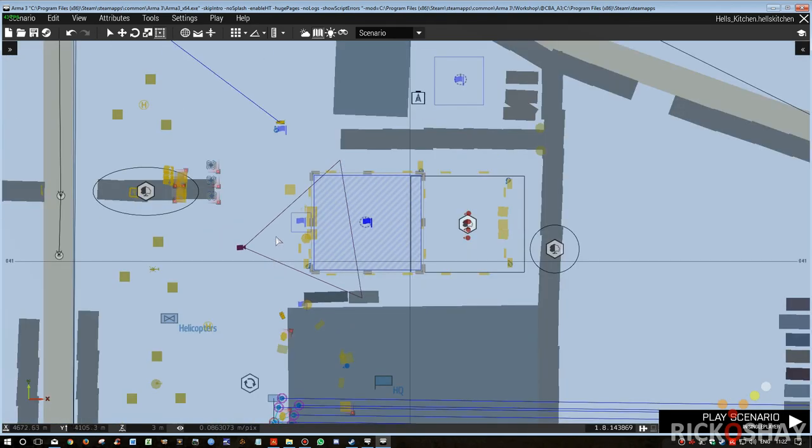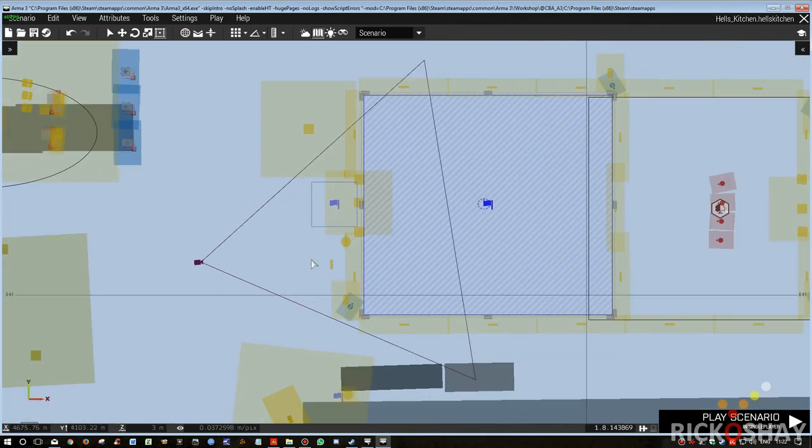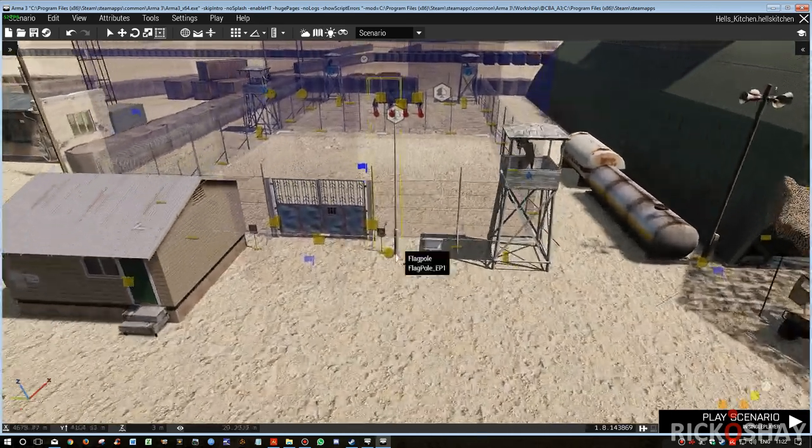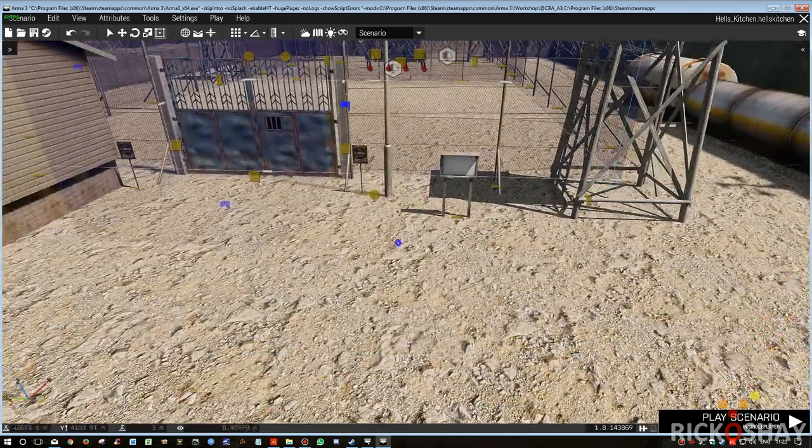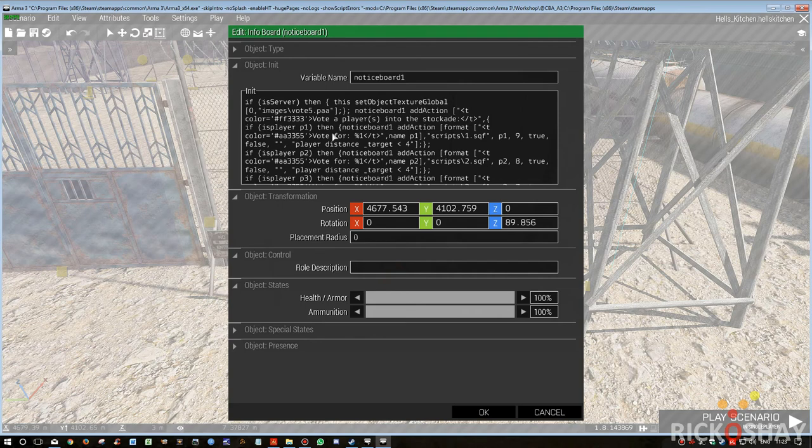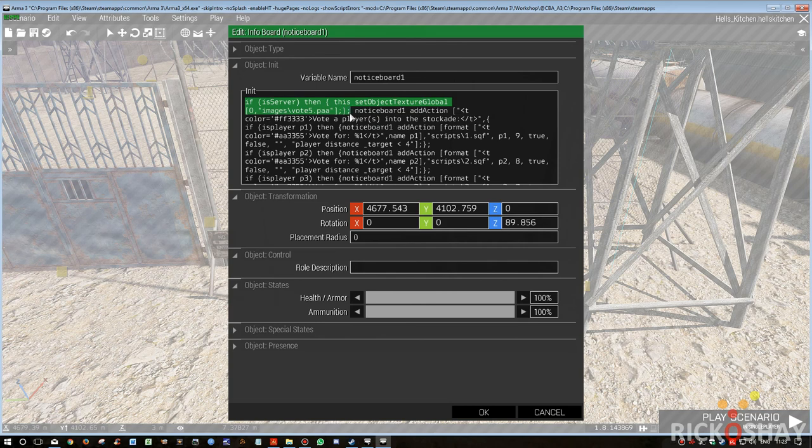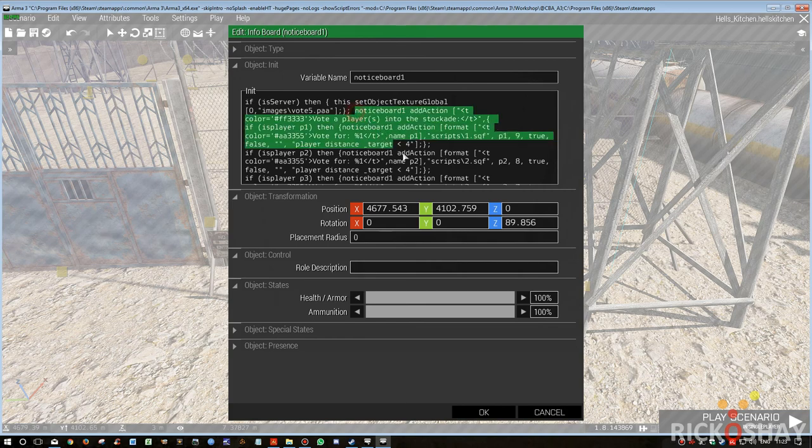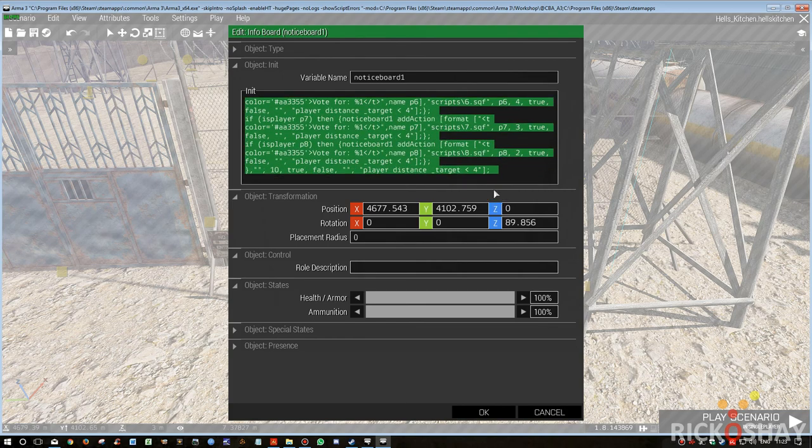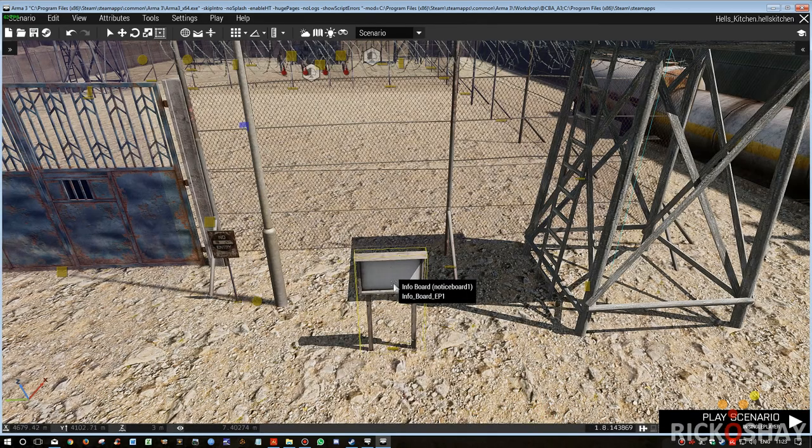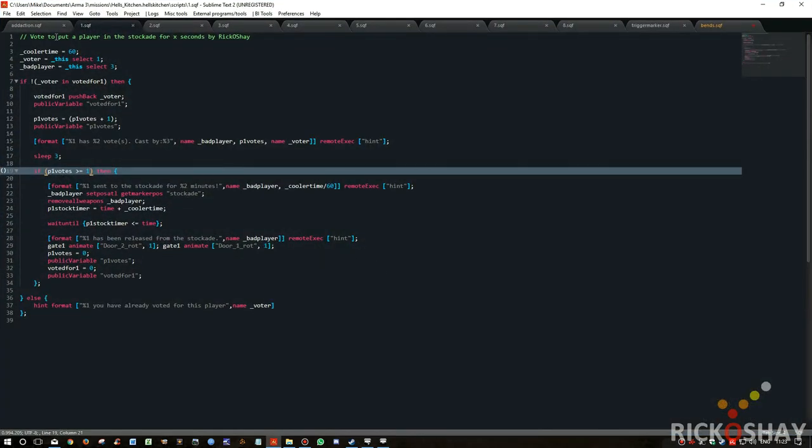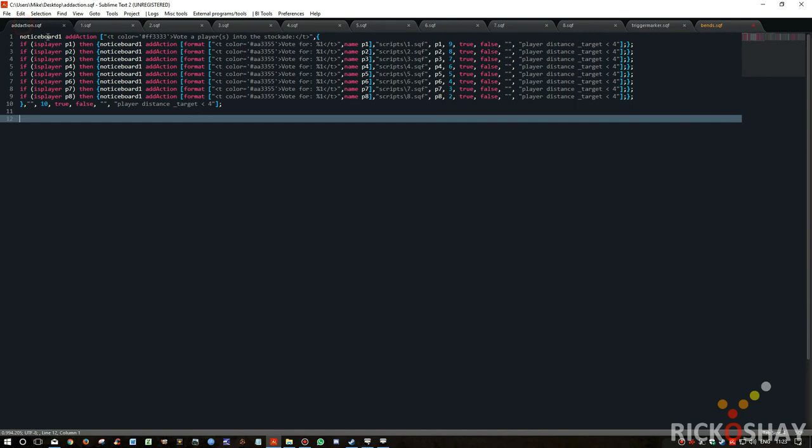Okay, so now the voting system. I placed a little texture on to the little board, so using setObjectTextureGlobal, which means that the texture will be visible on all clients. And then quite a complicated add action, very difficult to see what that add action does without going to the actual text editor just so you can actually see the commands more clearly.